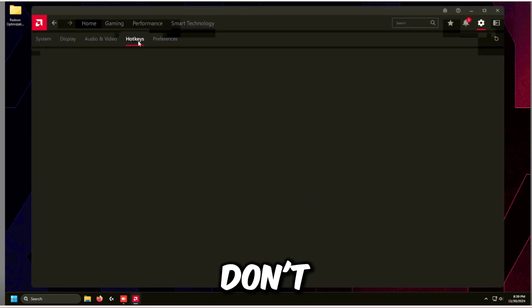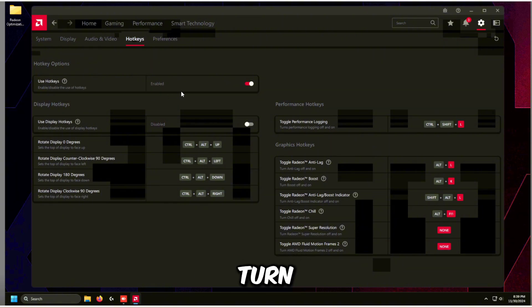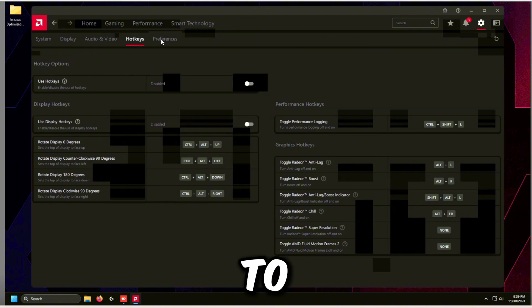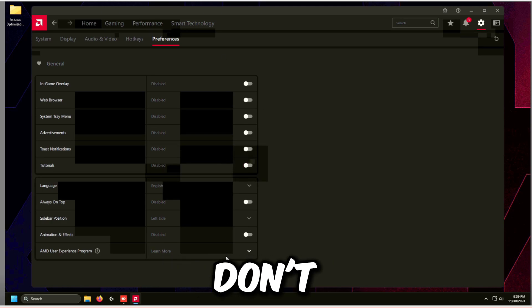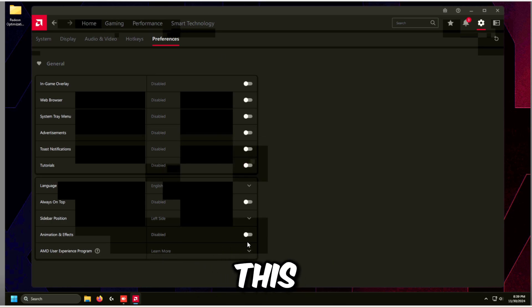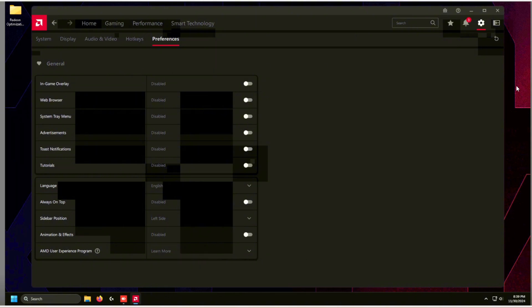Go to Hotkeys — I don't use any of these, so I'm turning them all off. Then go to Preferences and turn everything off. You don't need any of this. That's the AMD control panel completely optimized — you can close it now.